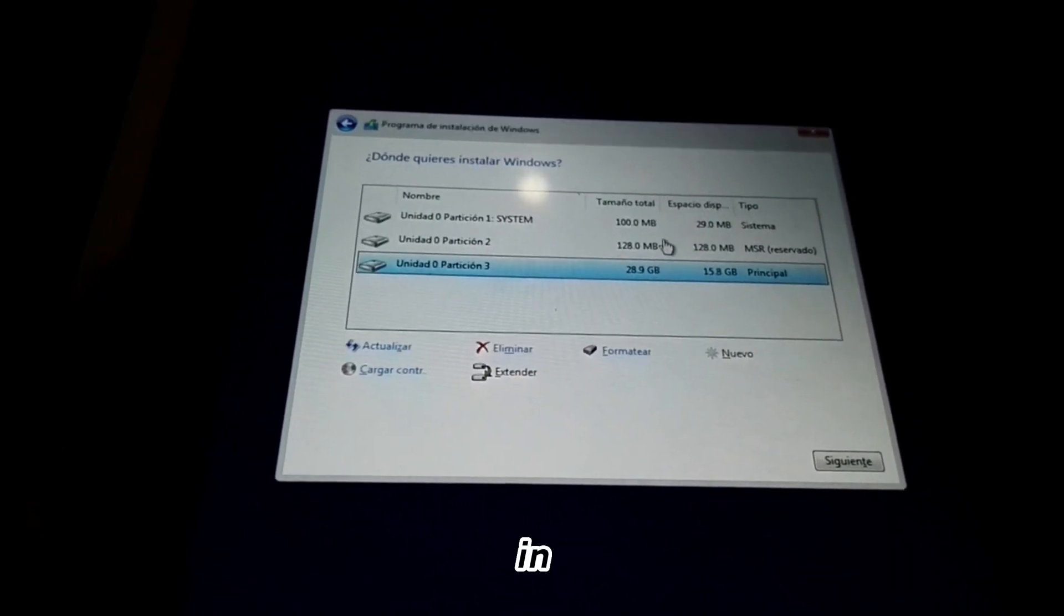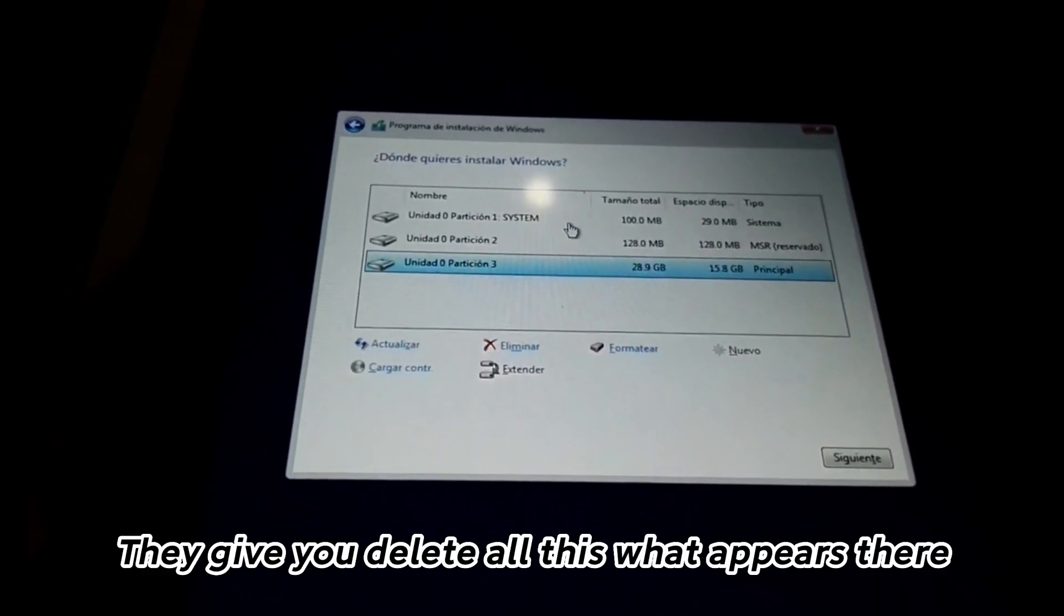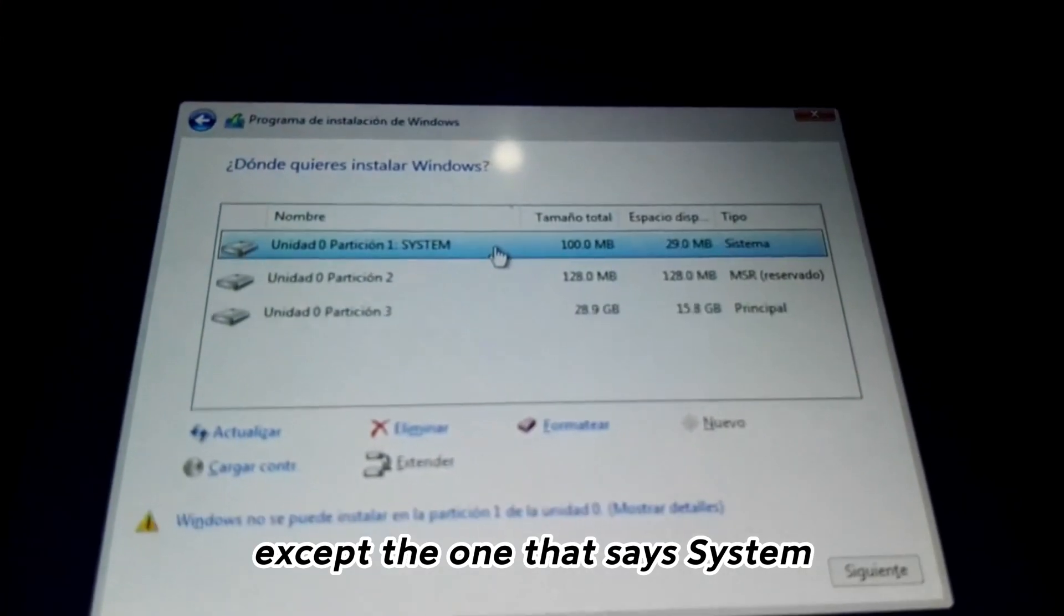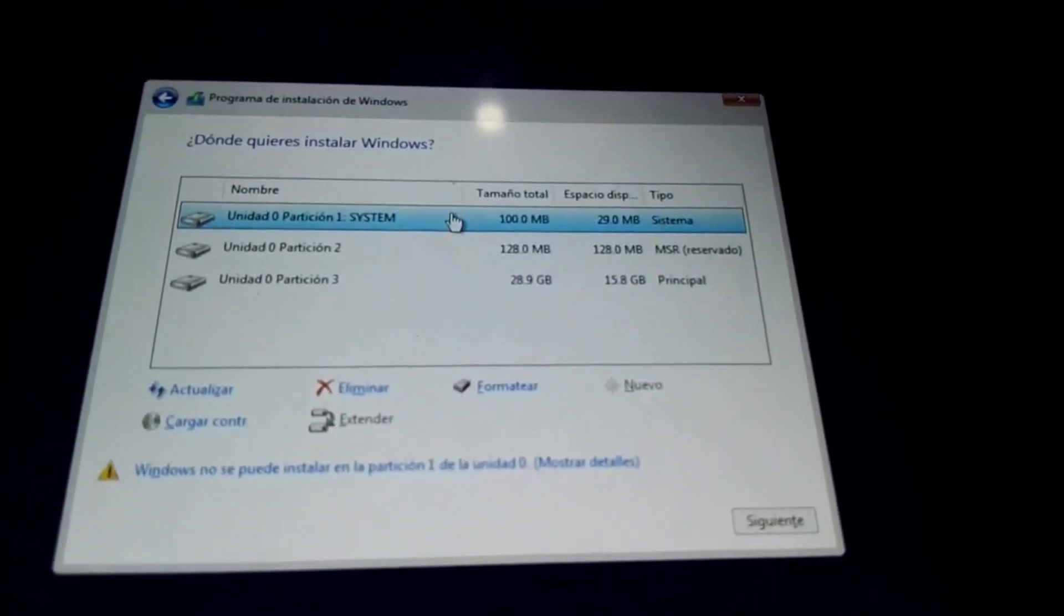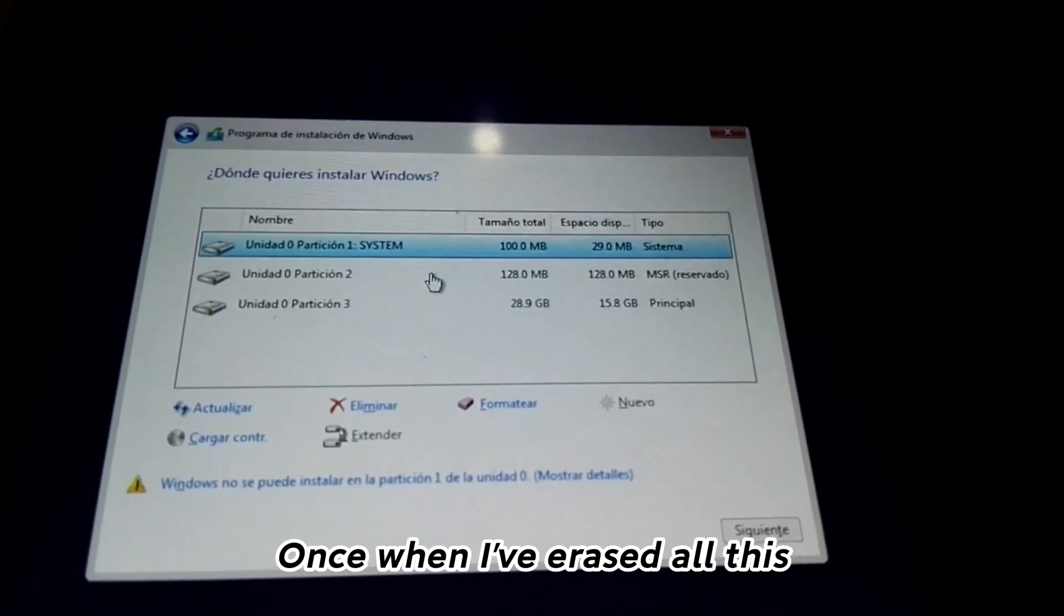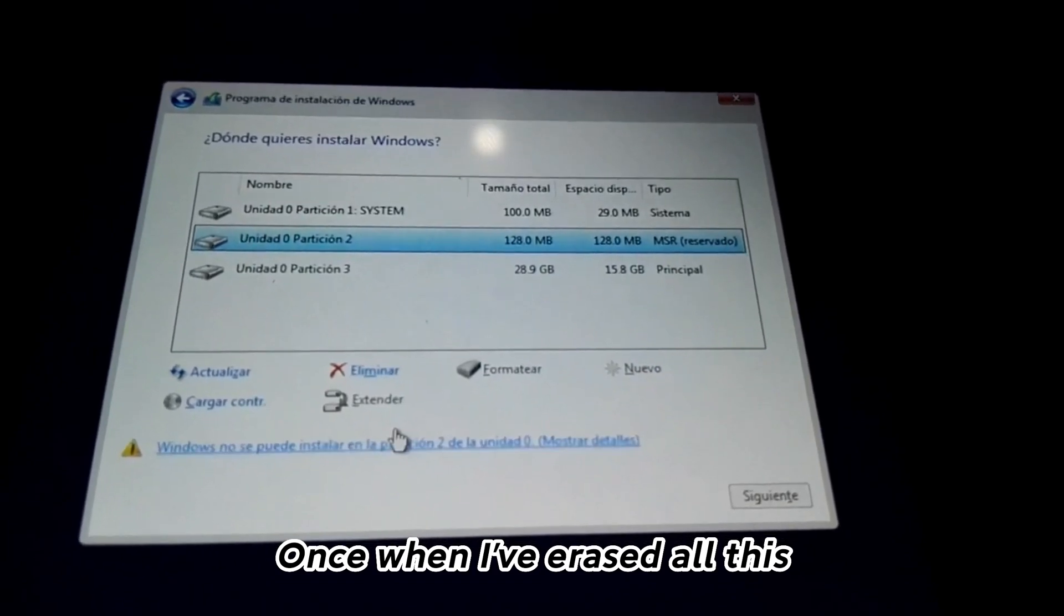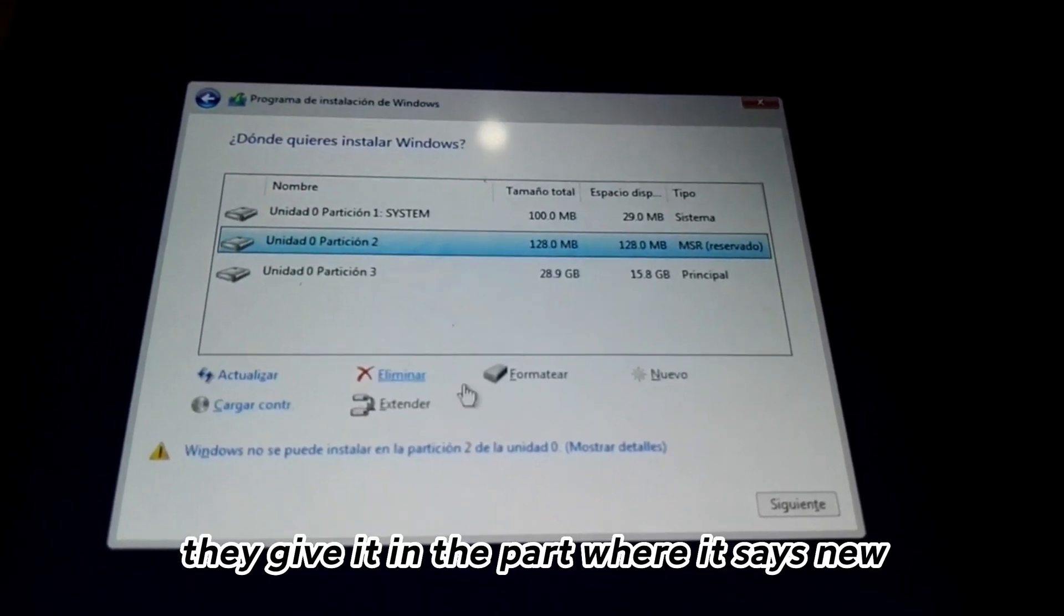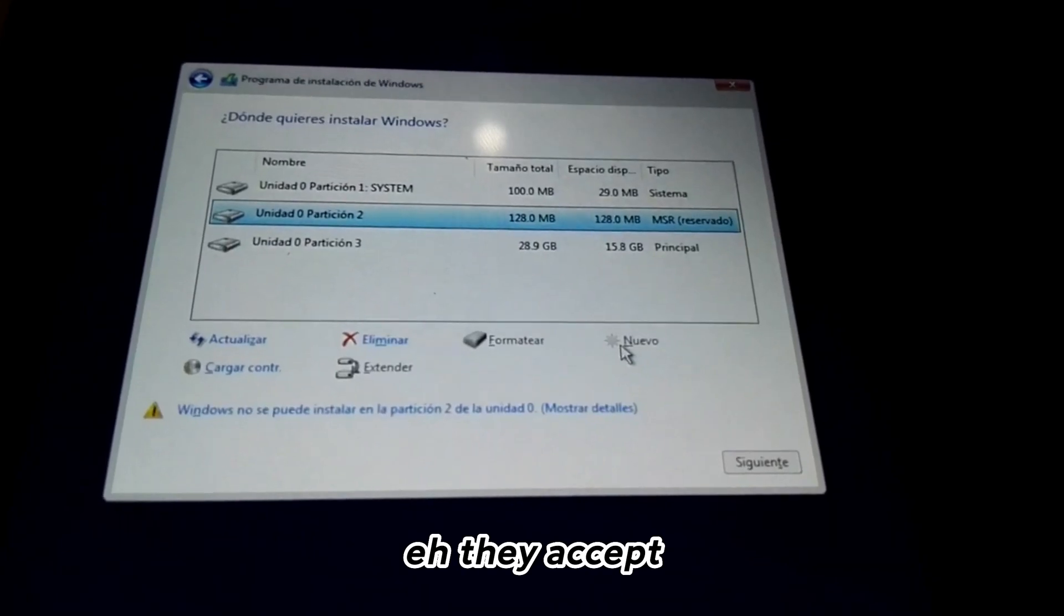Give delete all this what appears there except the one that says system. In case it doesn't appear, nothing happens. Once you've erased all this, give it in the part where it says new and accept.